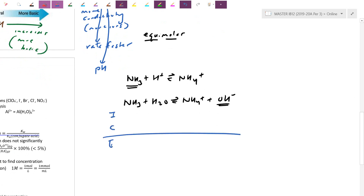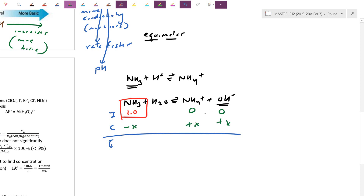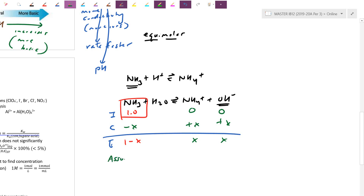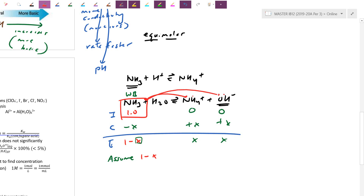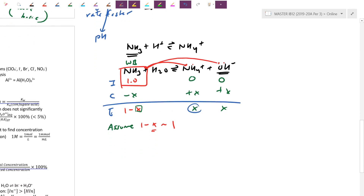The initial line is the starting concentration before ionization — say, 1 M ammonia, with products at zero. We do -x, +x, +x. Because it's weak, x is insignificant compared to 1. We write the assumption: 1 minus x ≈ 1. We go through the work to find exactly how small x is — it's just that relative to 1, it's insignificant.